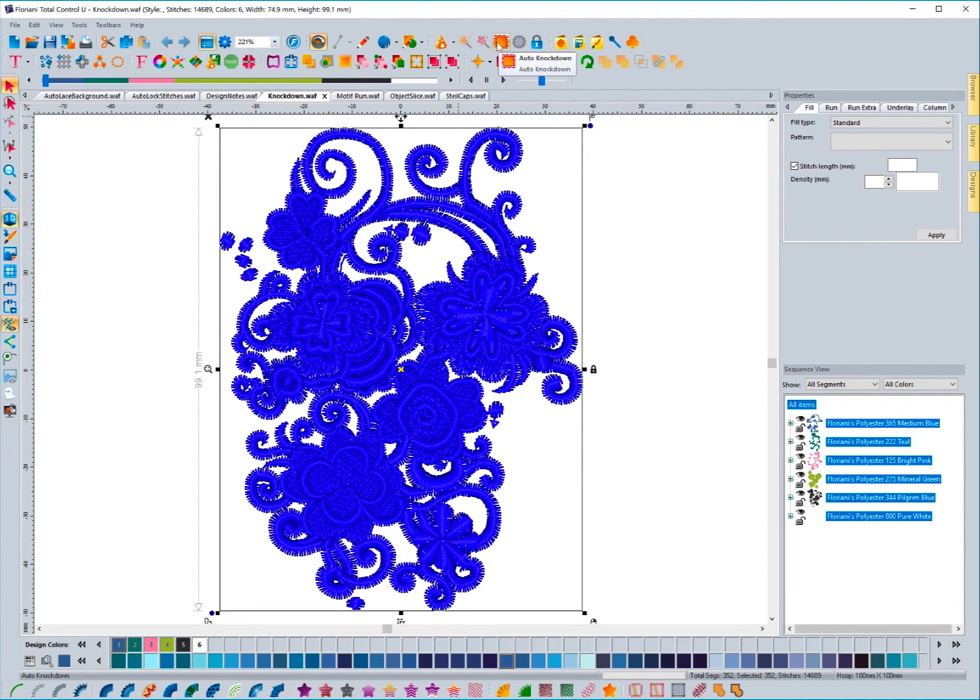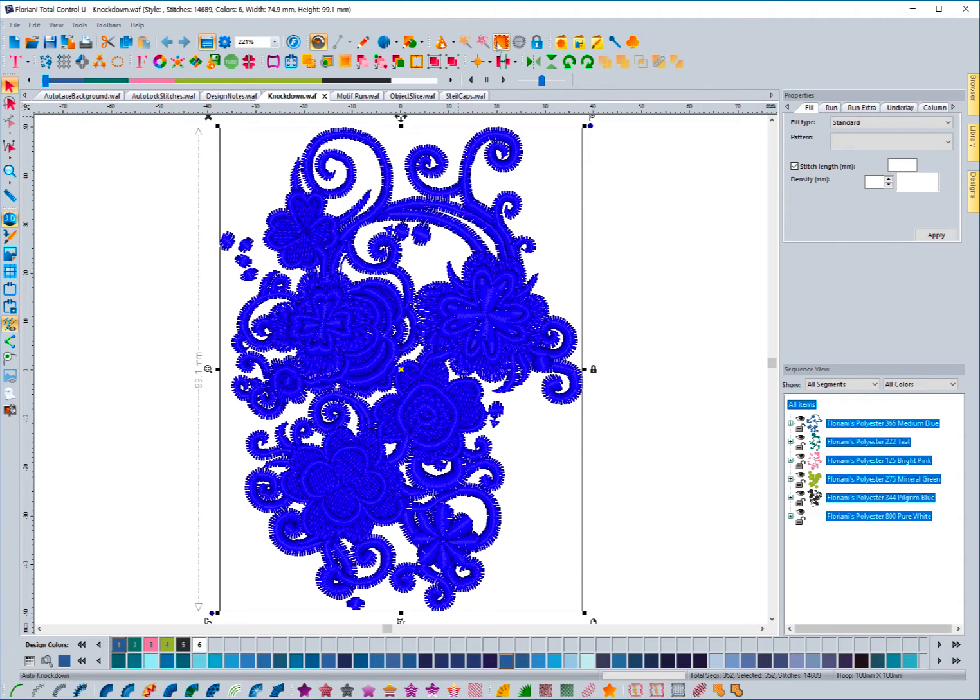And this tool will make it easy for you to create a web of stitching that goes underneath the design. So to show you how this works, let me go ahead and click on this icon now that I have the design selected.